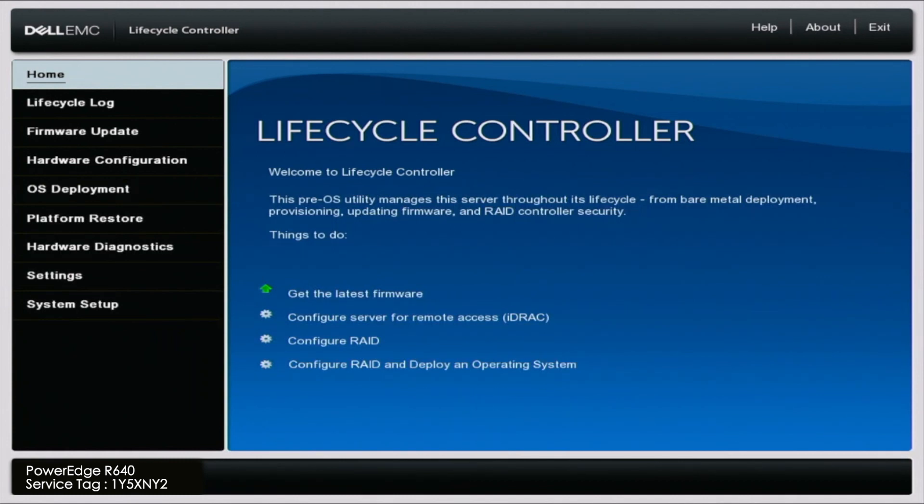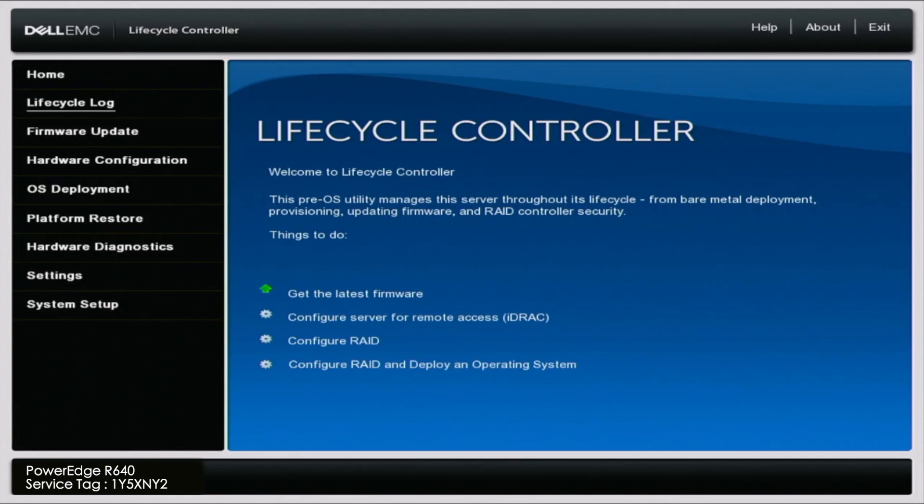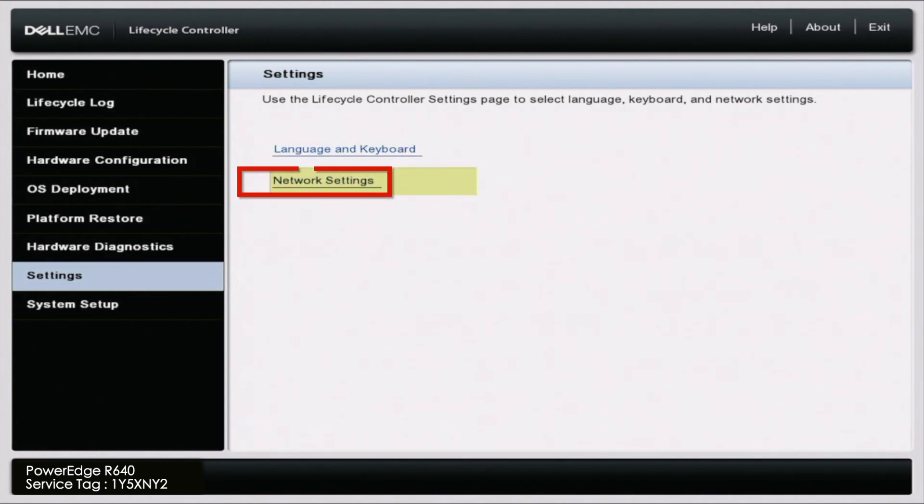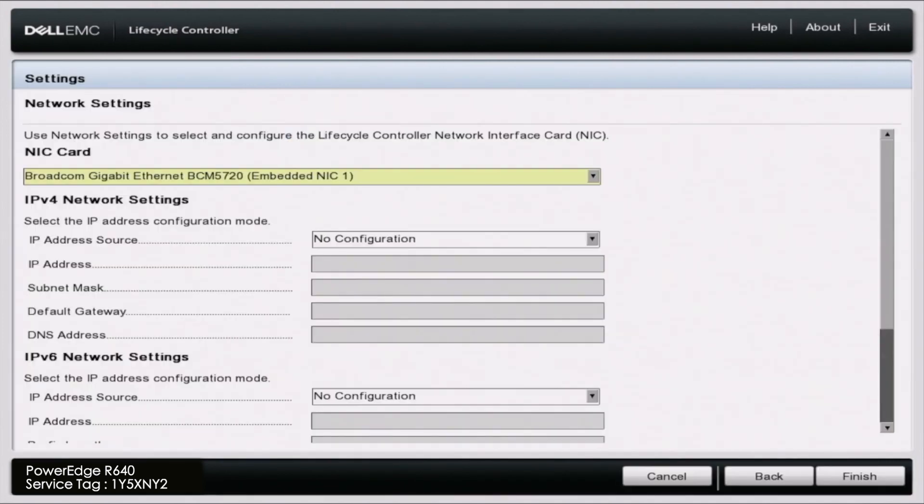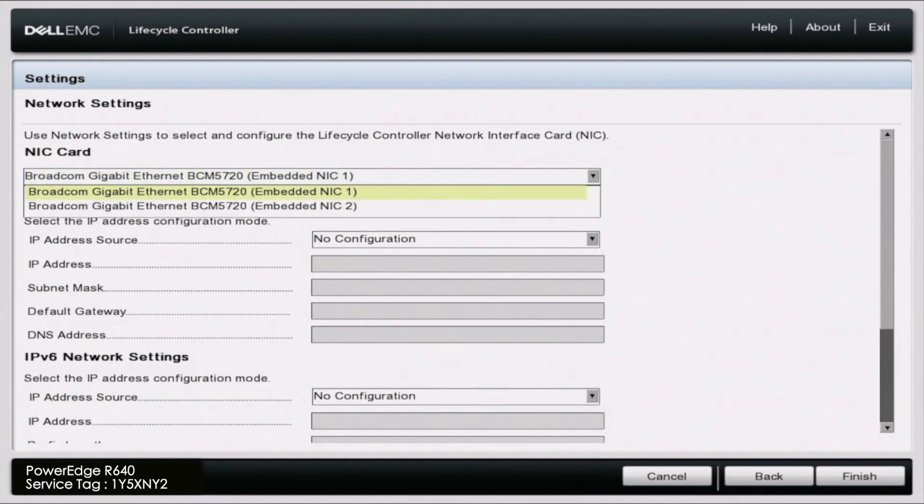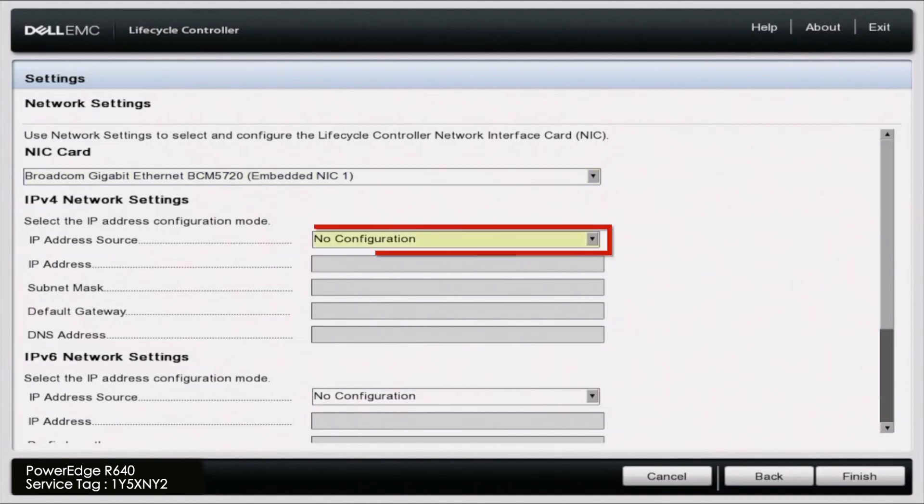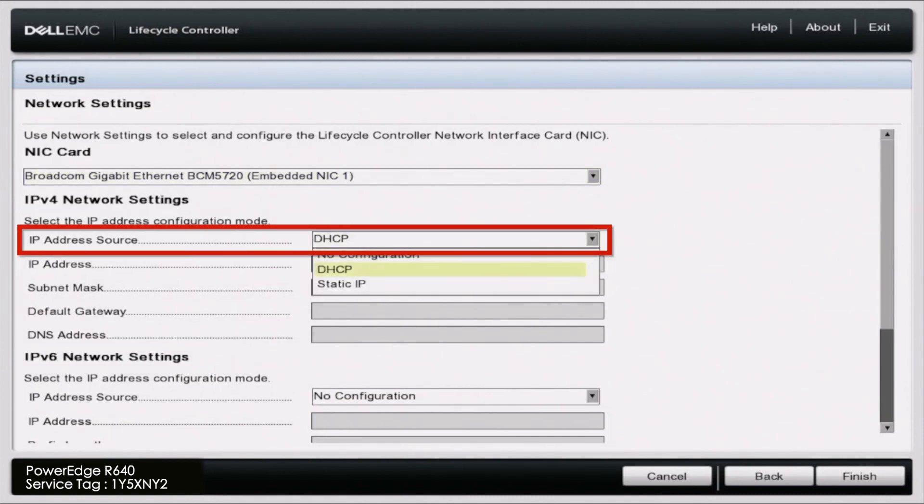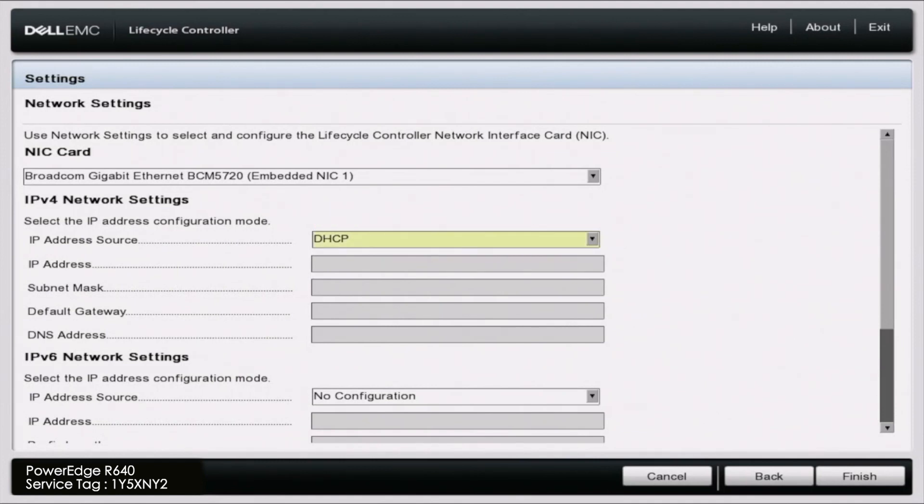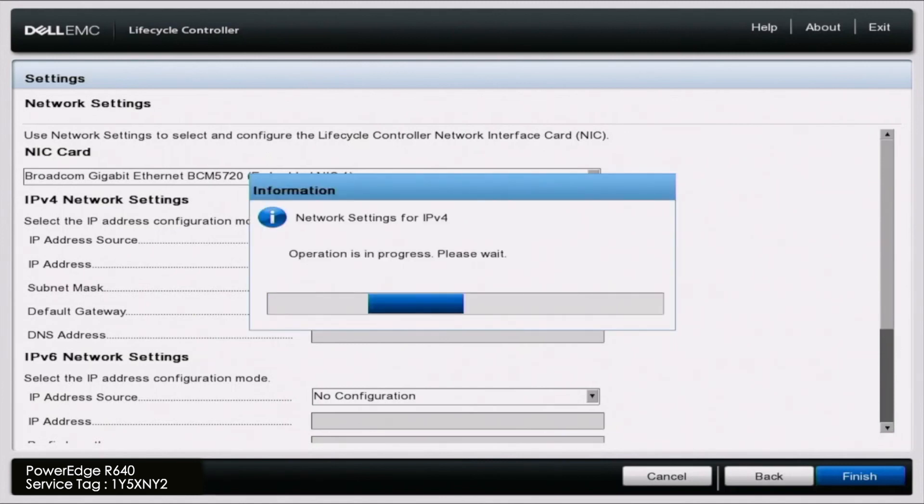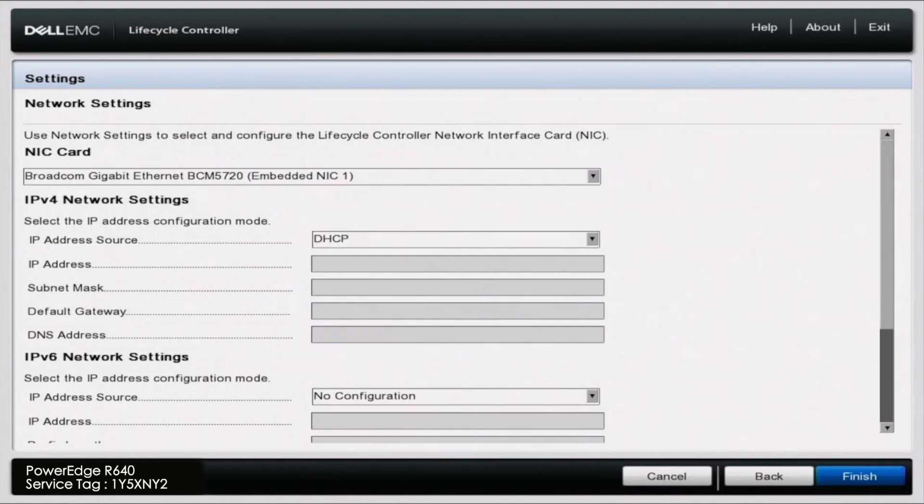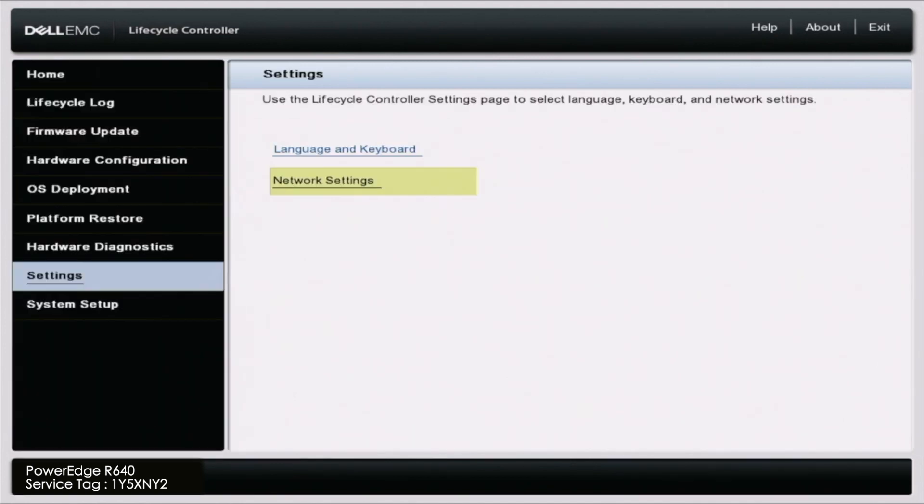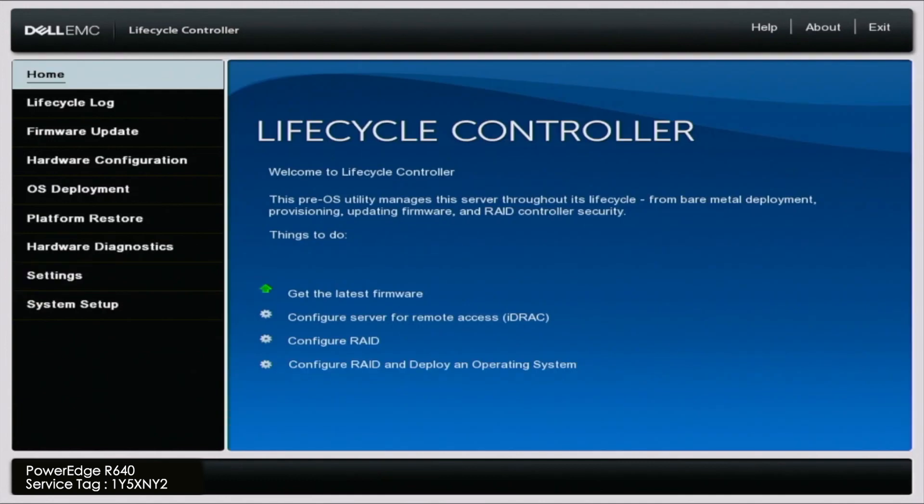Once we are in lifecycle controller, we want to scroll down to settings. And then we want to click on network settings. And in here, we're going to connect our server to the internet. So we're going to keep our NIC port one. And then we're going to set an IP address via DHCP. Later on in the series, we have a video talking about how to set a static IP and a DHCP IP address. So if you're interested to learn a little bit more about that, go ahead and check out that video. But we want to set this DHCP IP address, we will let this load. And once it is successful, we can click on finish. Essentially, by doing this, this is what's going to allow us to connect to the internet so we can pull all of the updates we need from a Dell downloads network share.